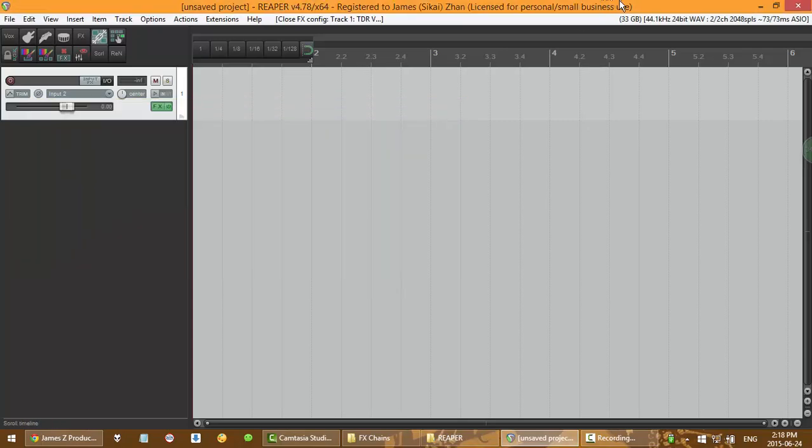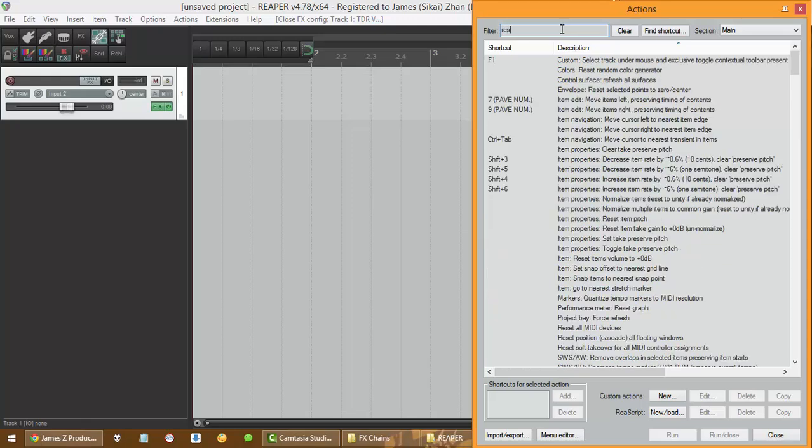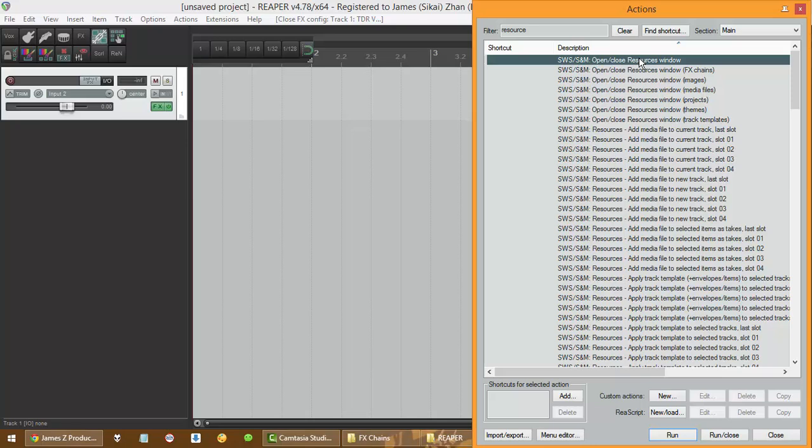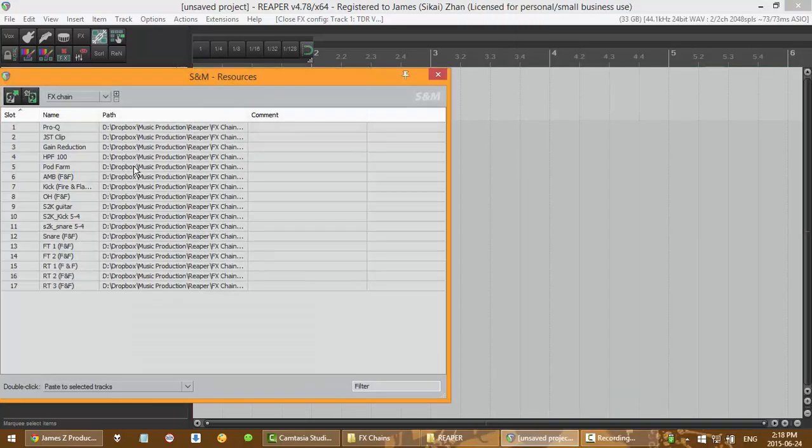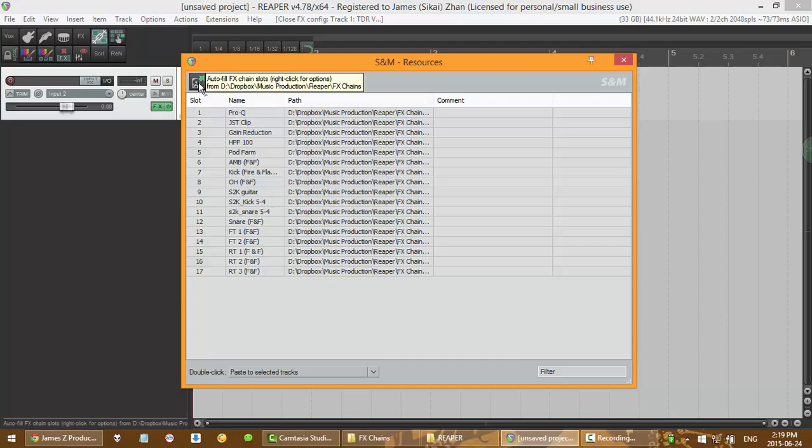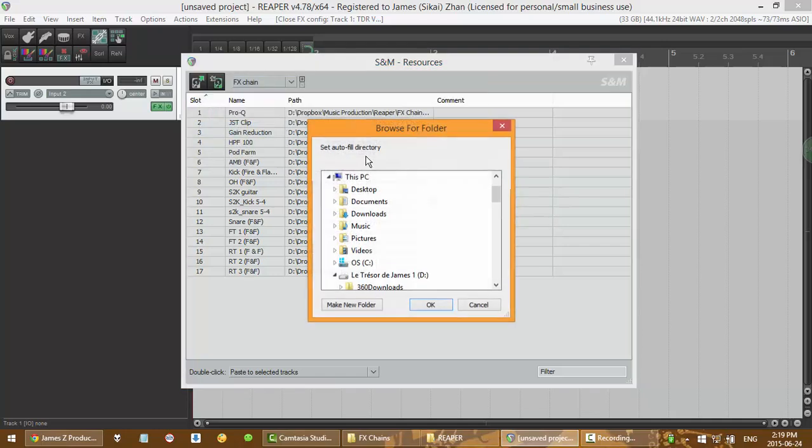Enter Add, open up your action list, and type resource. So open this up. Now if it's your first time using this, it's going to be empty, and so the first thing you want to do is right click this and set your autofill directory. So this is where all your FX chains are, so you can set it up to a folder which I already did.